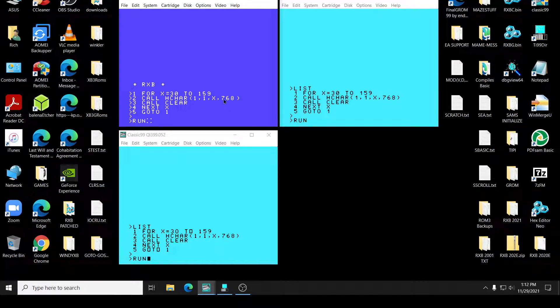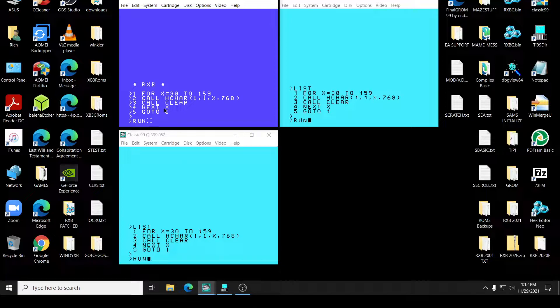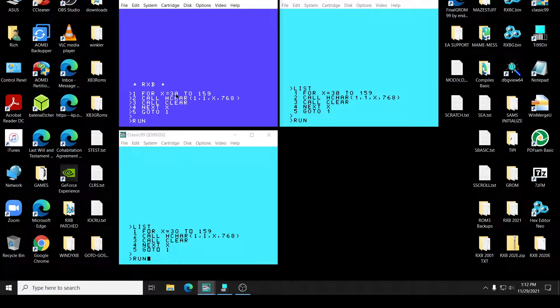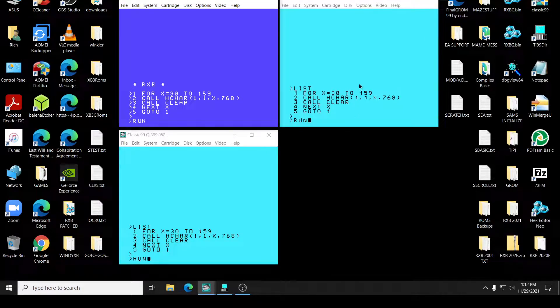Right? Okay, then it's going to call clear the screen. Then it's going to do a next x, which means it has to go from 30 to 159. So then it's going to go to one and restart over again.